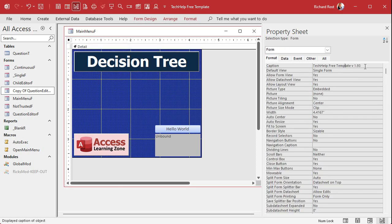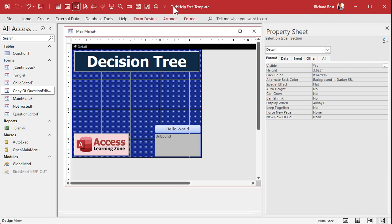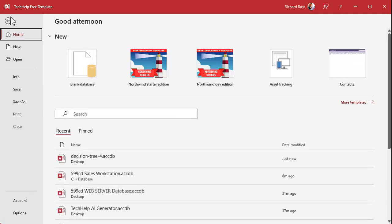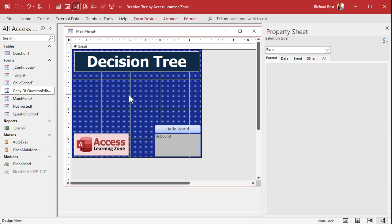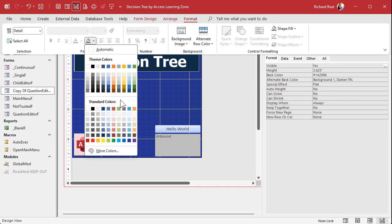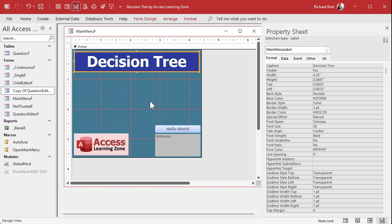I'm going to call this Decision Tree version 0.04 since we're on the fourth lesson and we're not at version 1.0 yet. I'll probably forget to update this in future videos, so no one yell at me. I'm also going to change the application title — go to File, Options, Current Database — and call it 'Decision Tree by Access Learning Zone.' I'm also going to change the colors just a bit, going with dark blue and a lighter blue, to make it look distinct.